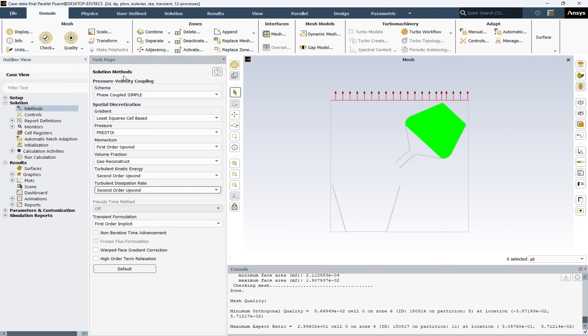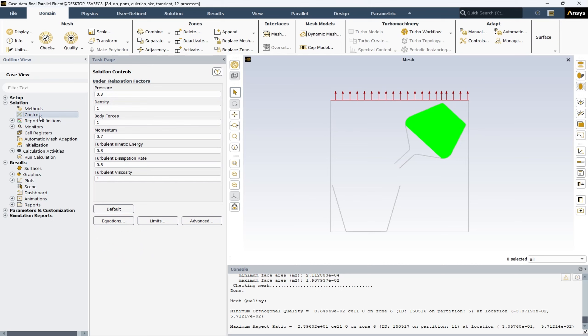After solution methods, we have the Controls. Here you can change your under-relaxation factors (URF). The URF is a numerical technique used to control the convergence of the solution in iterative methods — it's a factor by which the computed change of a variable is scaled down to avoid divergence or oscillations. The range generally varies between 0 and 1. A value close to 0 means the solution will converge slowly, while a value close to 1 means faster convergence but may lead to instability.